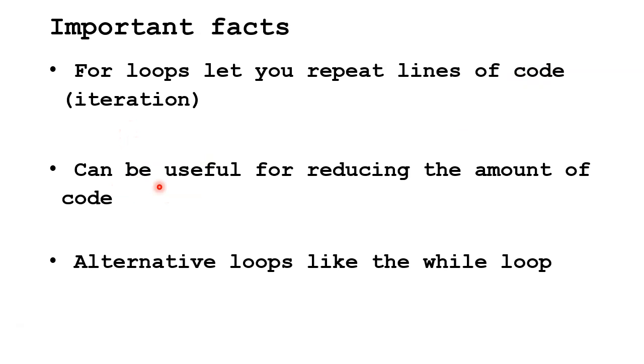For loops can be useful for reducing the amount of code in a program. So if we need the same line of code 100 times, instead of writing it 100 times, we write it once and then have a for loop repeated 100 times.